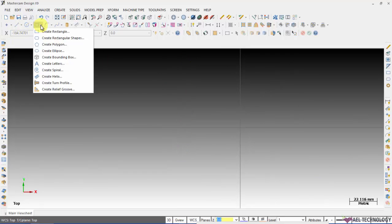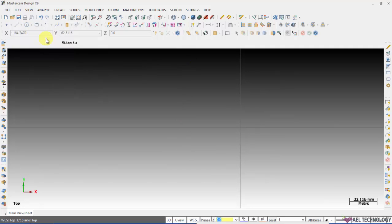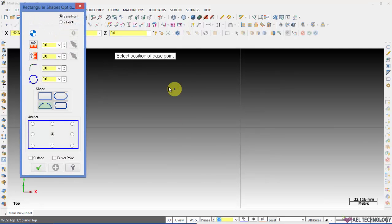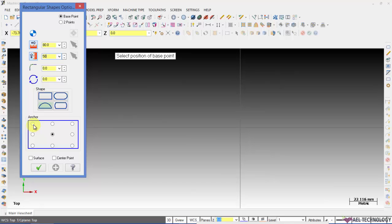Now let us see how to create rectangle shapes. Click on create rectangle shapes, you will get this dialog box and I am entering the values of width and height as 50.